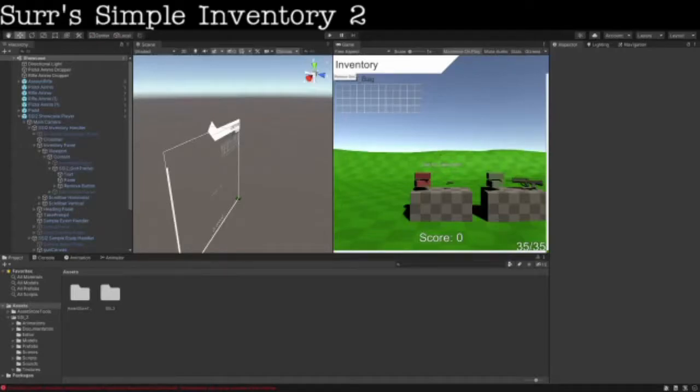Hello everyone, welcome to this Simple Inventory 2 showcase video to celebrate its release a few days ago. So we're going to jump into the showcase scene and show you what's new.